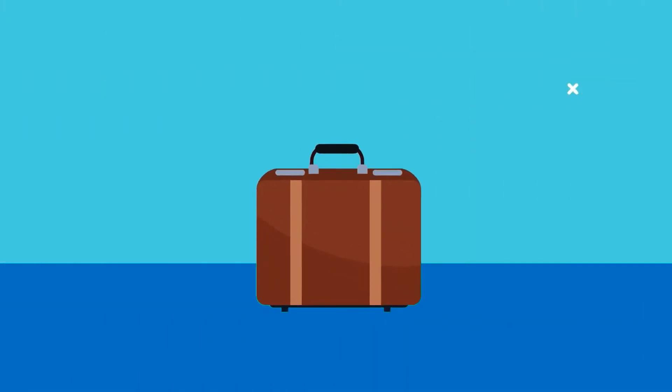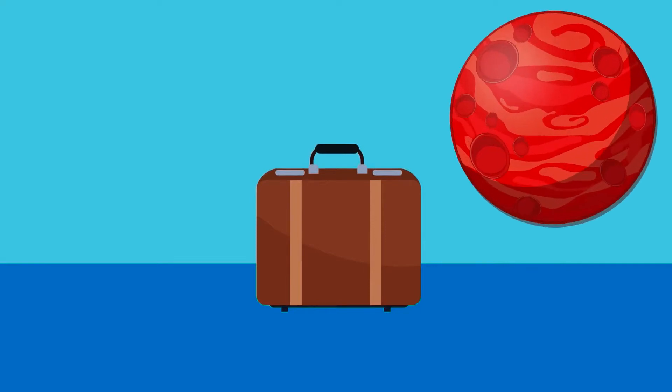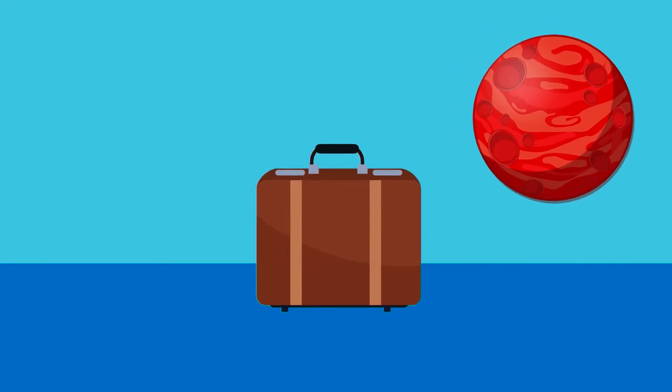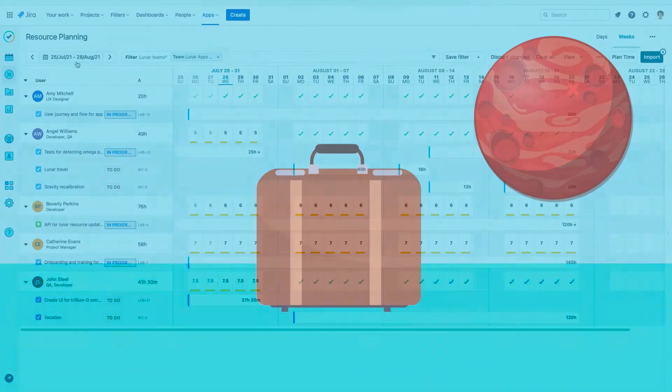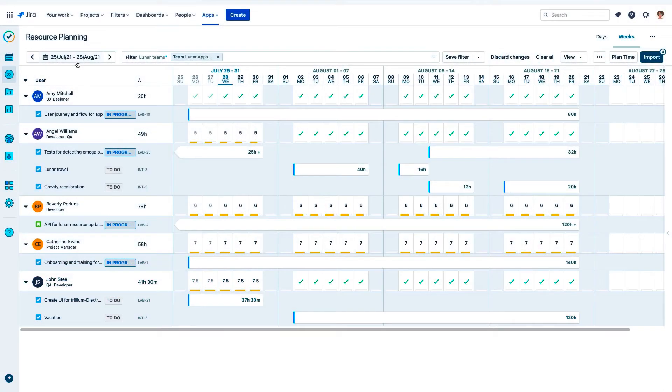And I am ready for a vacation. This year I am going to visit Mars, so let me show you how I plan my vacation using Tempo Planner.